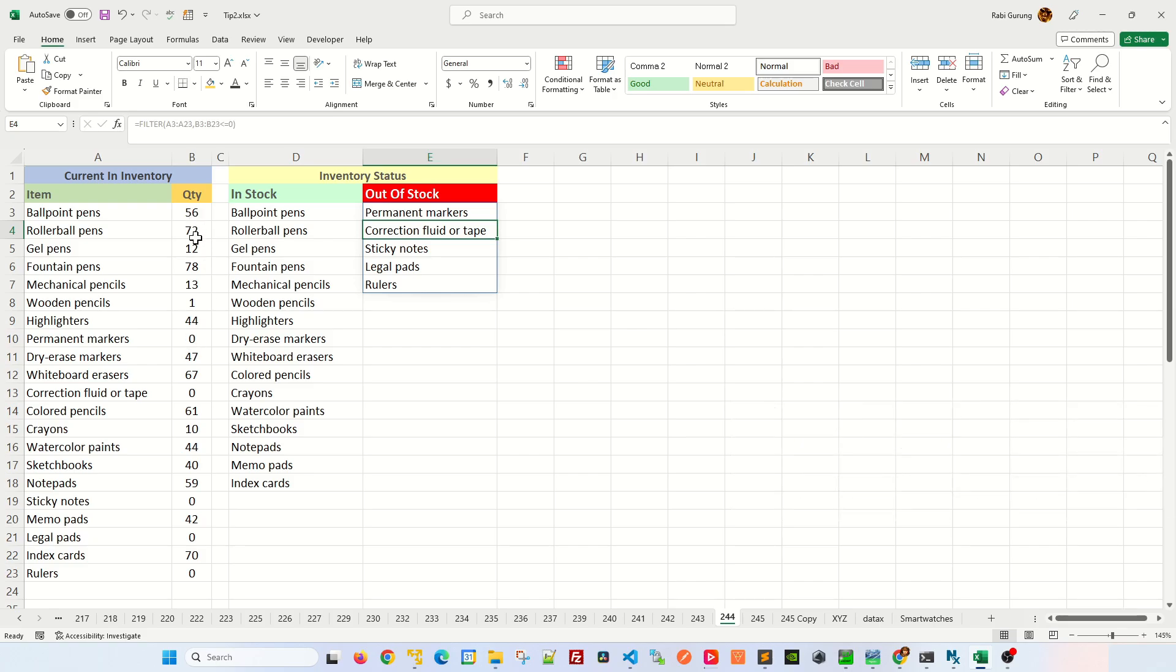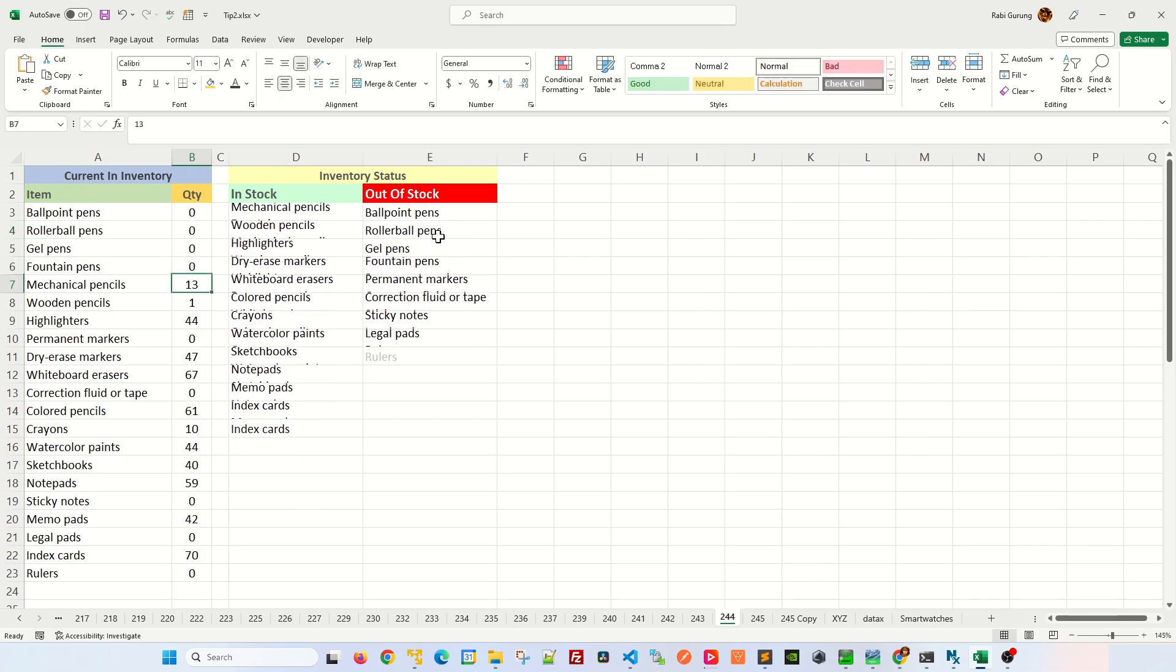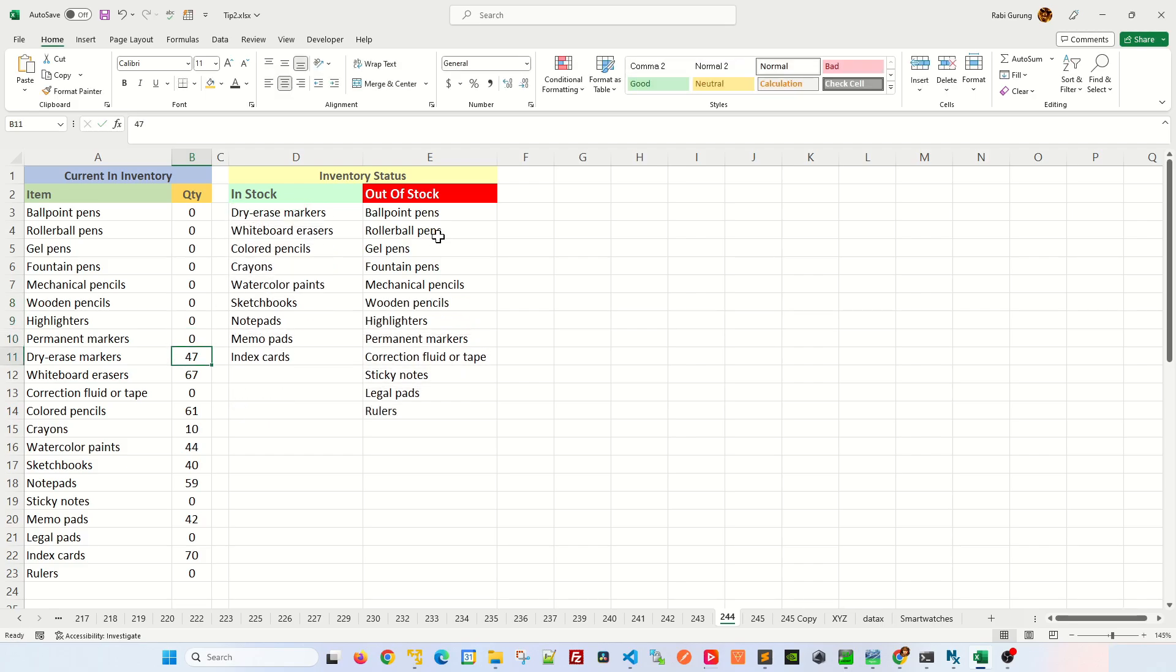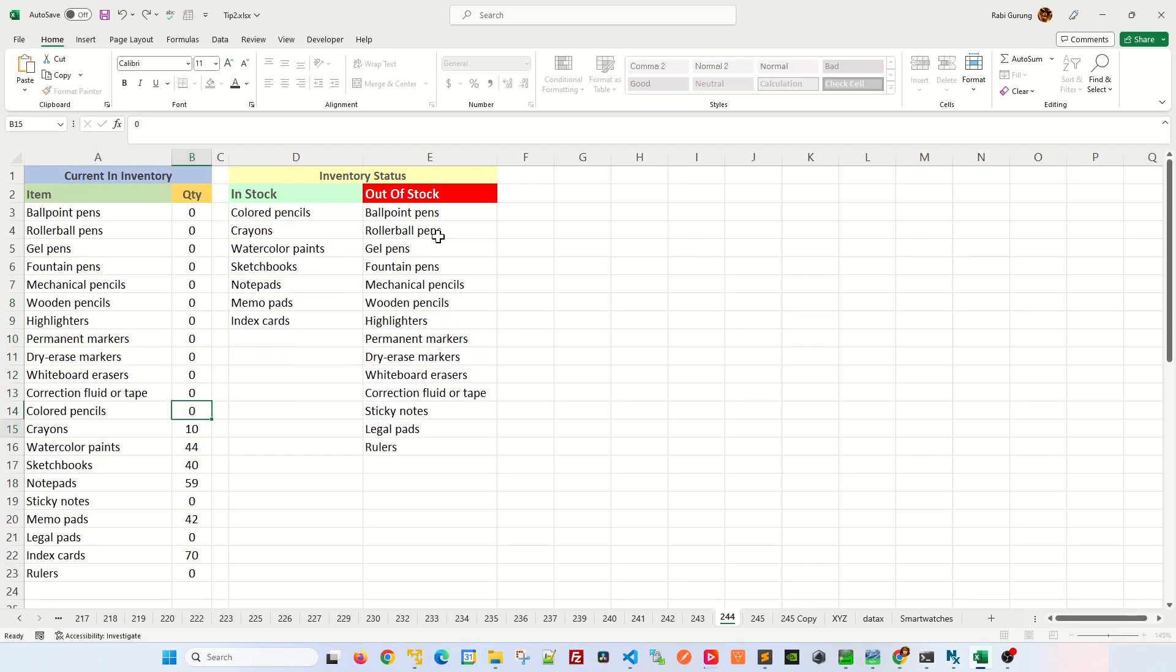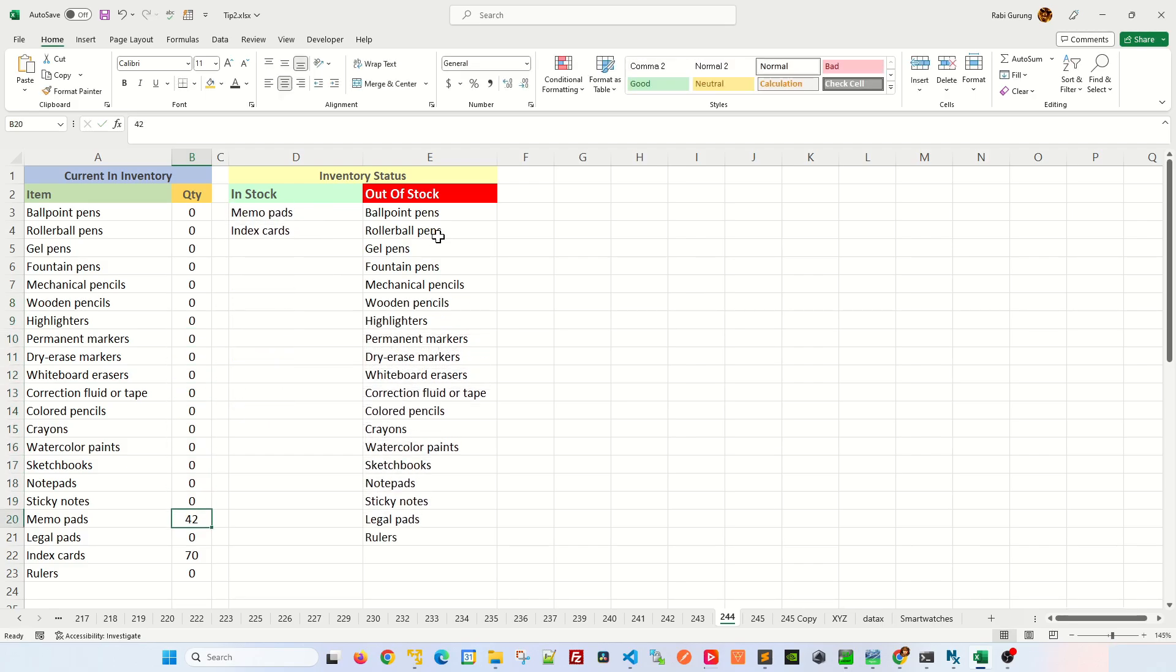Now if you were to start putting the quantity to zero for some of this inventory, you can see that those in stock items with a quantity of zero now move over to out of stock. I'm going to do this for a few of them, and you can see that in stock will start to reduce in size and out of stock will increase.